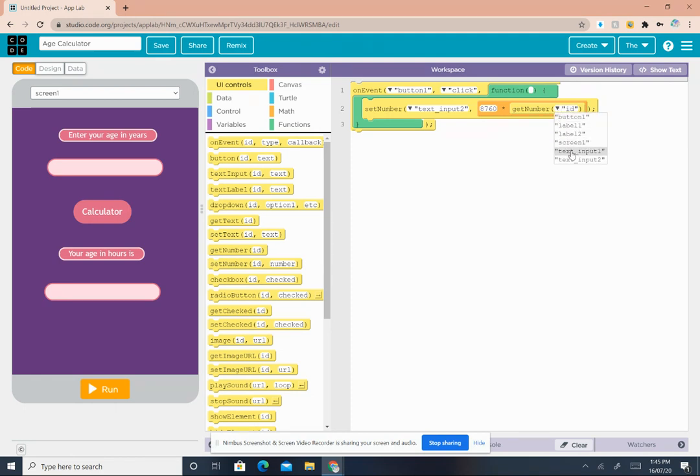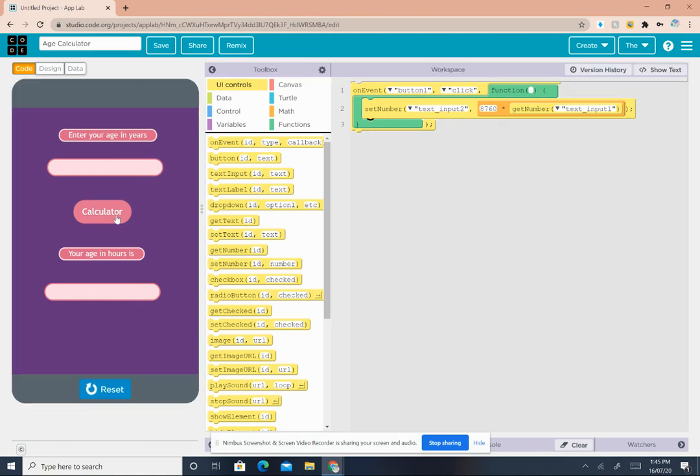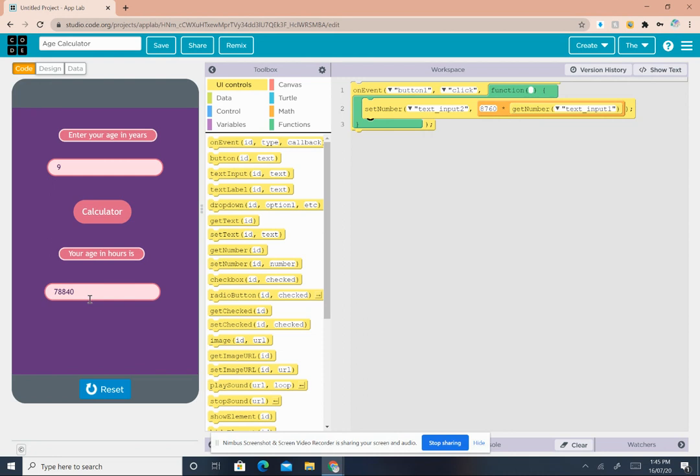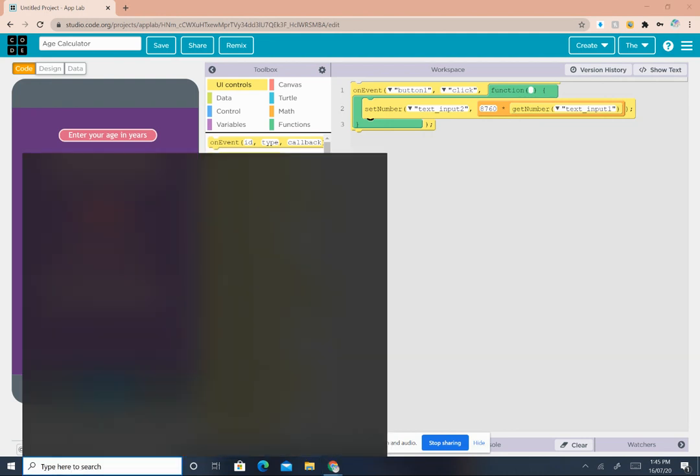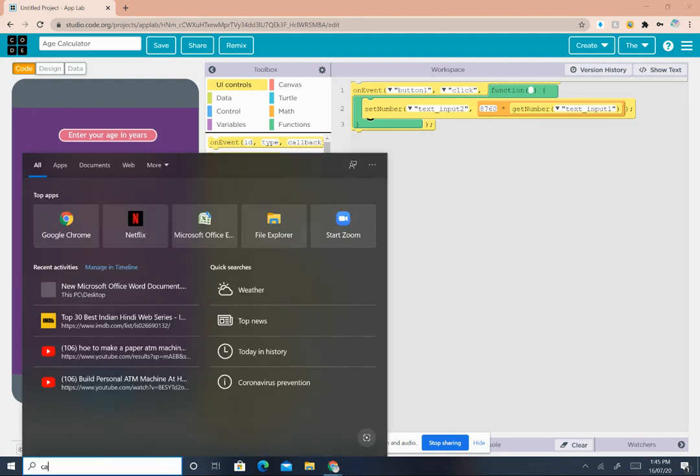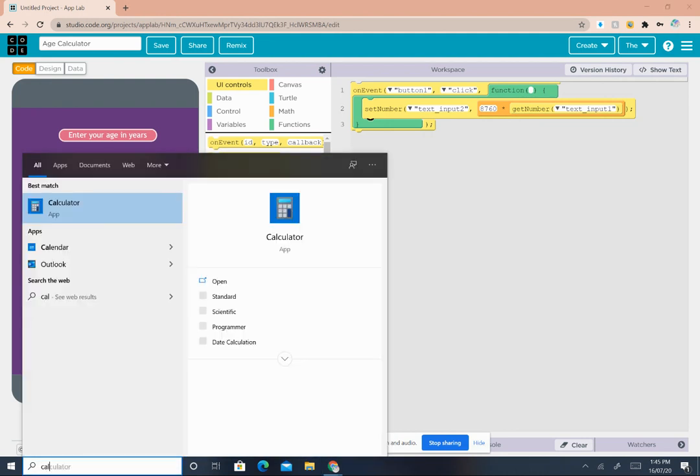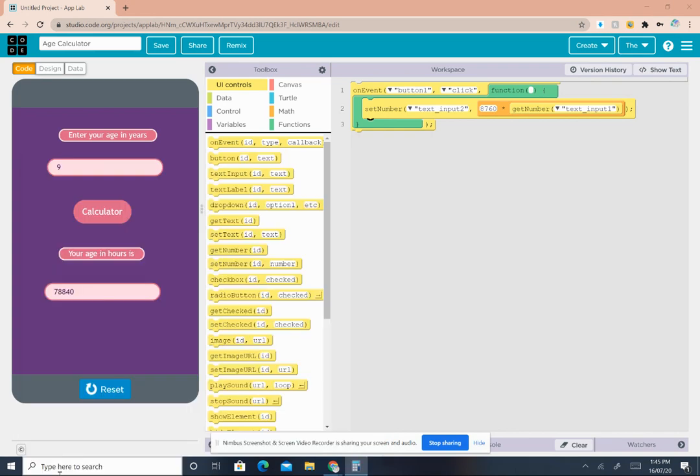Click on the arrow with the ID and select text input 1. Now click on run and try entering your age. My age is 9, so then click on calculate. Now I have lived 78,840 hours. Now let's see if this answer is correct. I'll open my calculator.